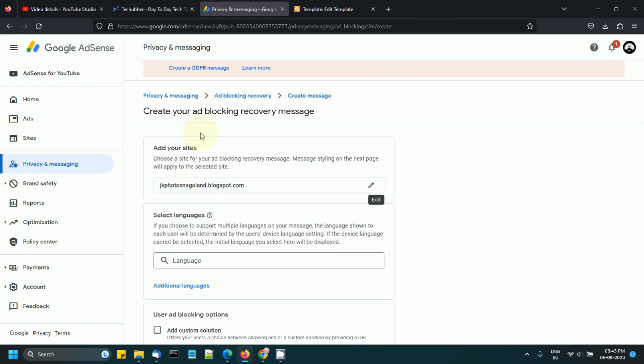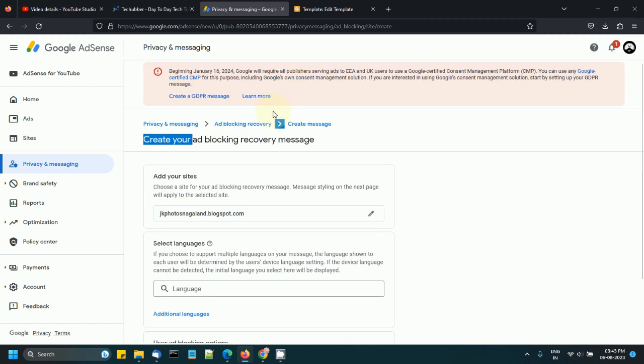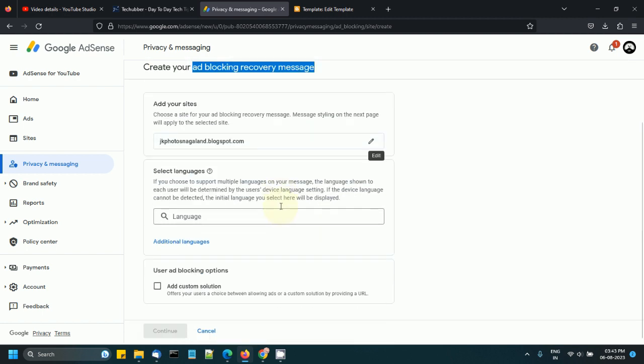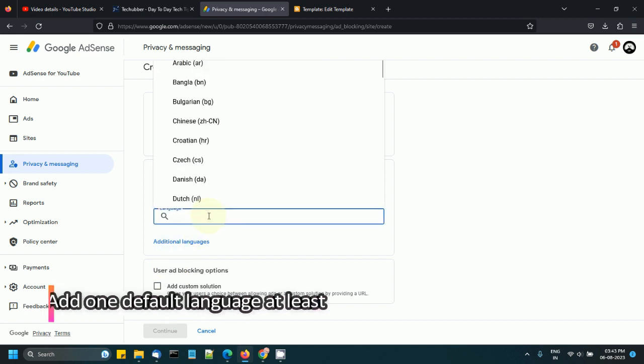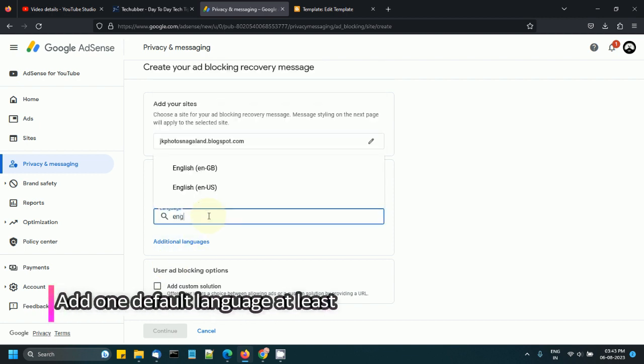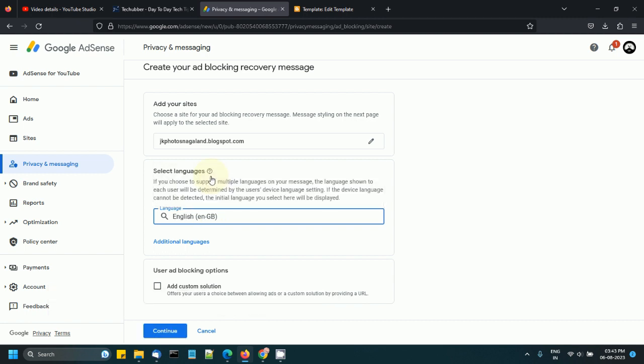This is the site where I want to enable the ad blocking recovery message. Select languages—we need to select at least one language, so English. I can keep it to US and continue.